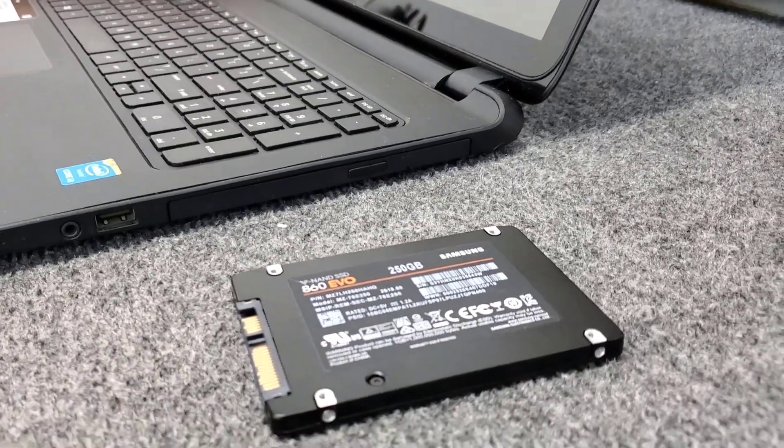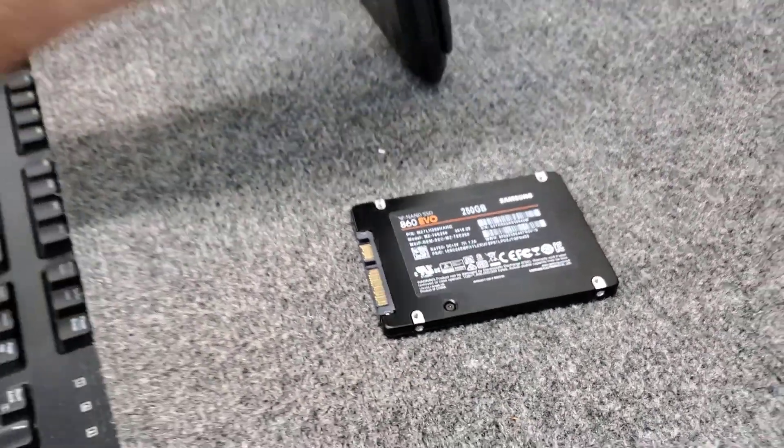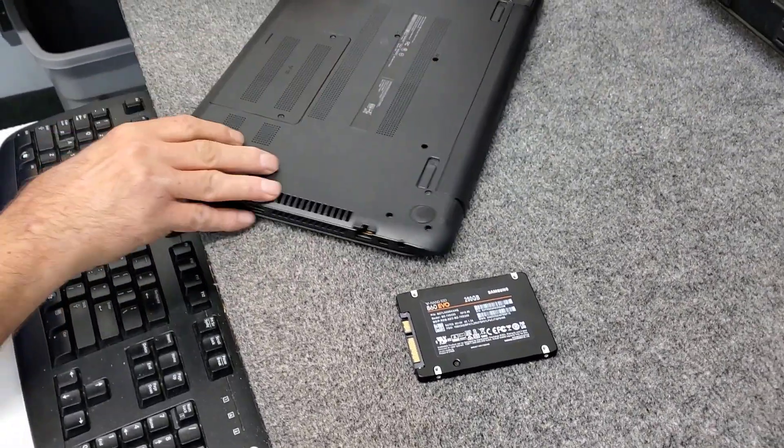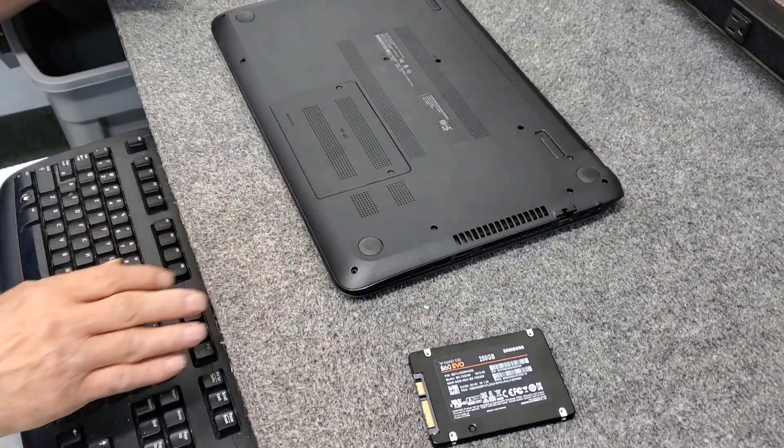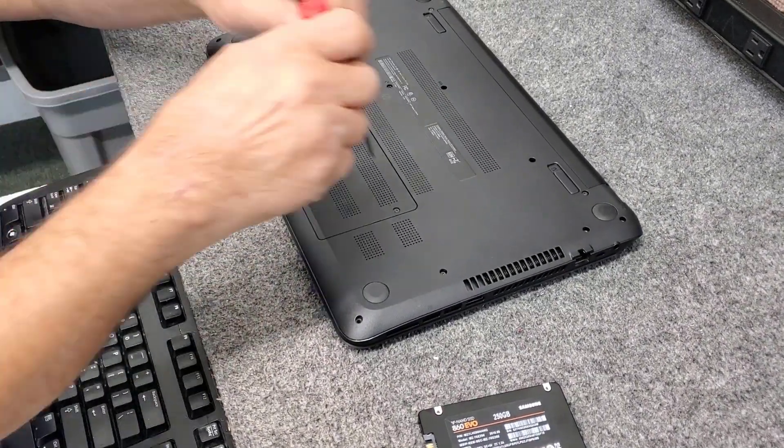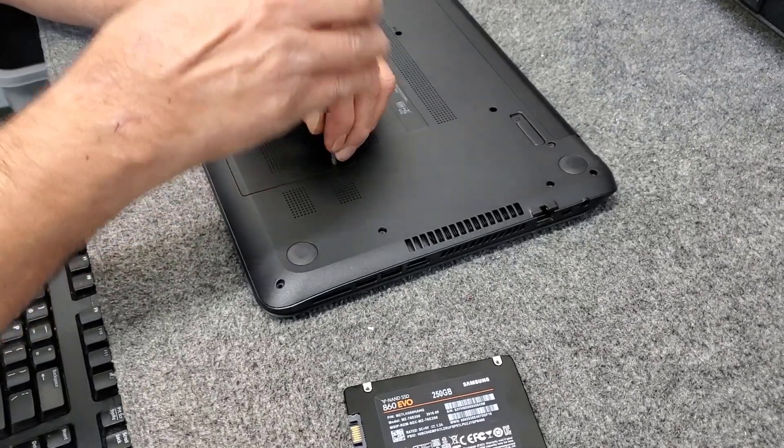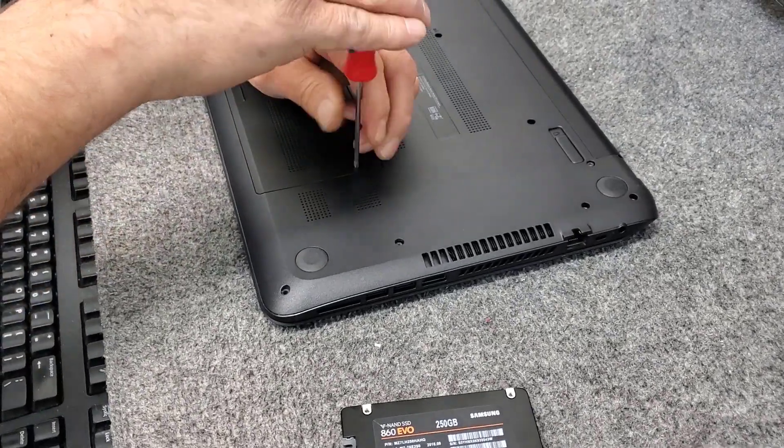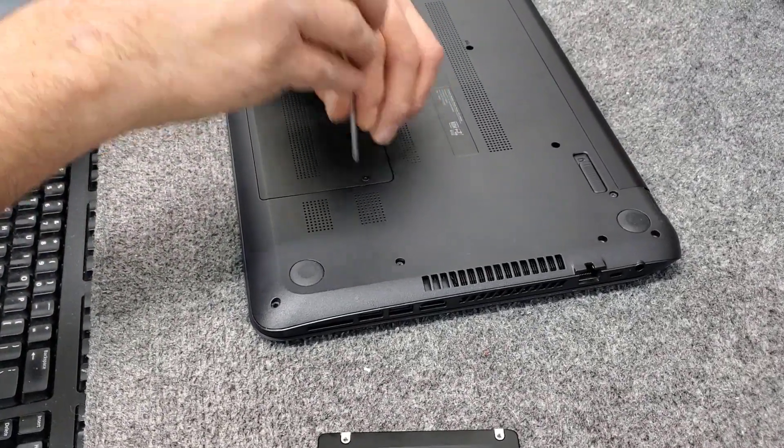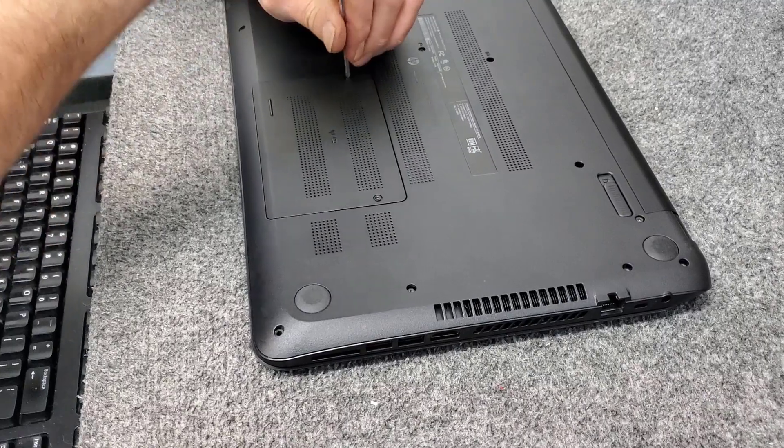So let's get started. I'm going to close the lid. You're going to get access to the hard drive, you're going to take out the screws. I've already taken out most of the screws but I got to finish taking off this plate here for memory access.